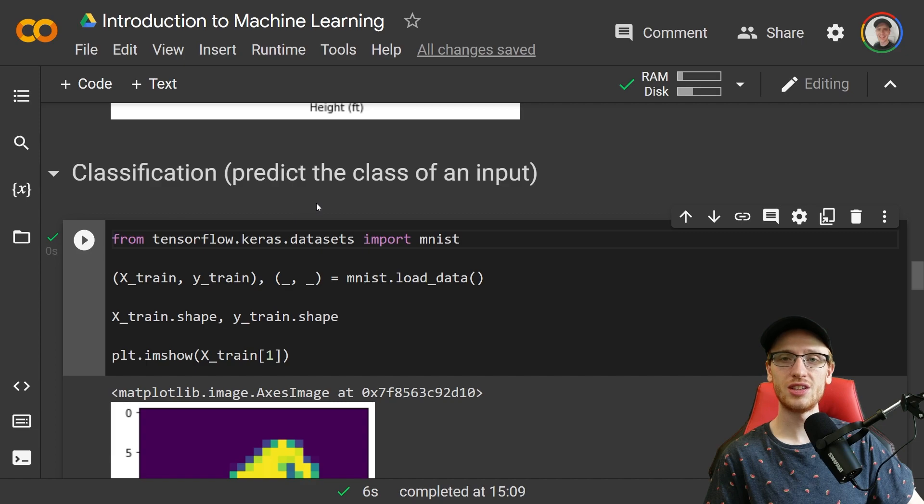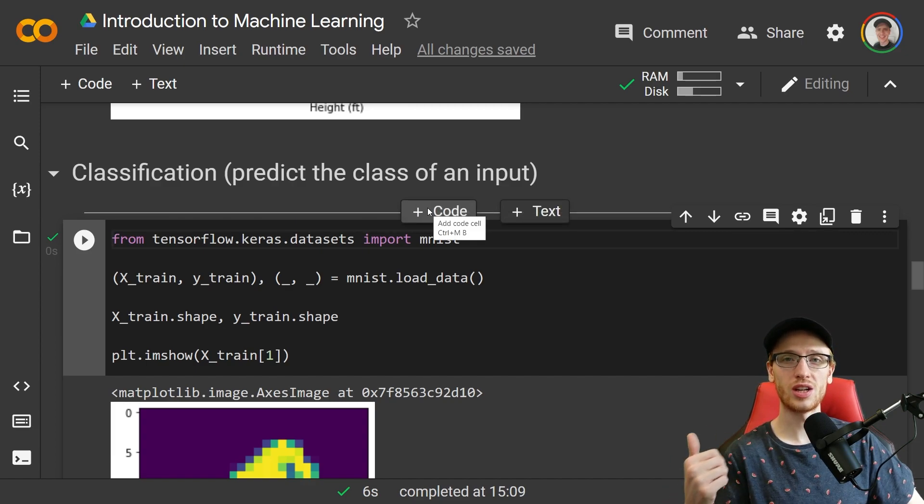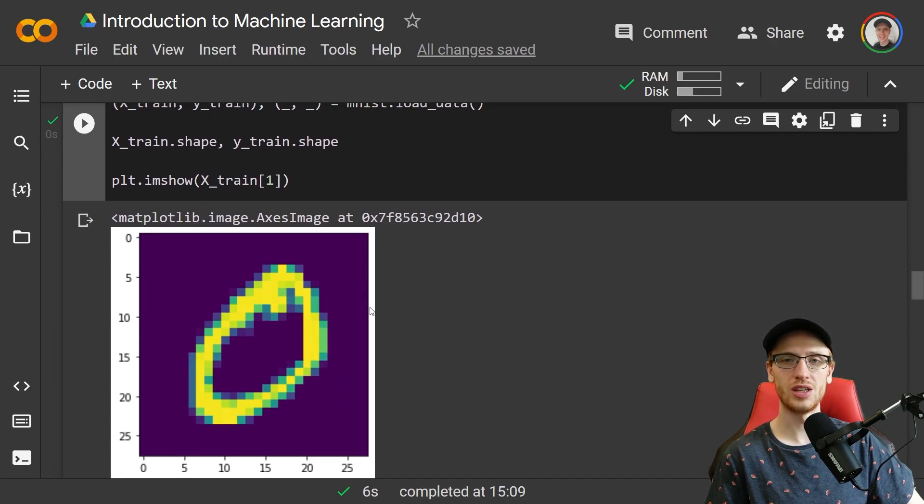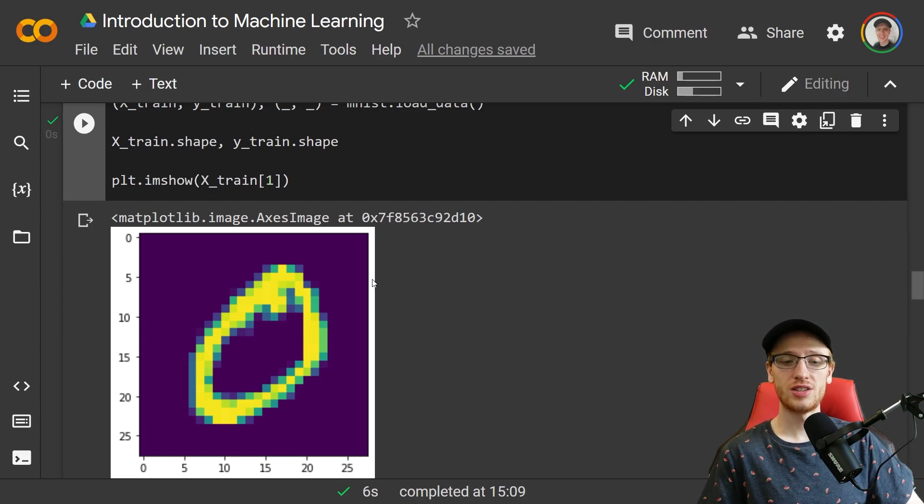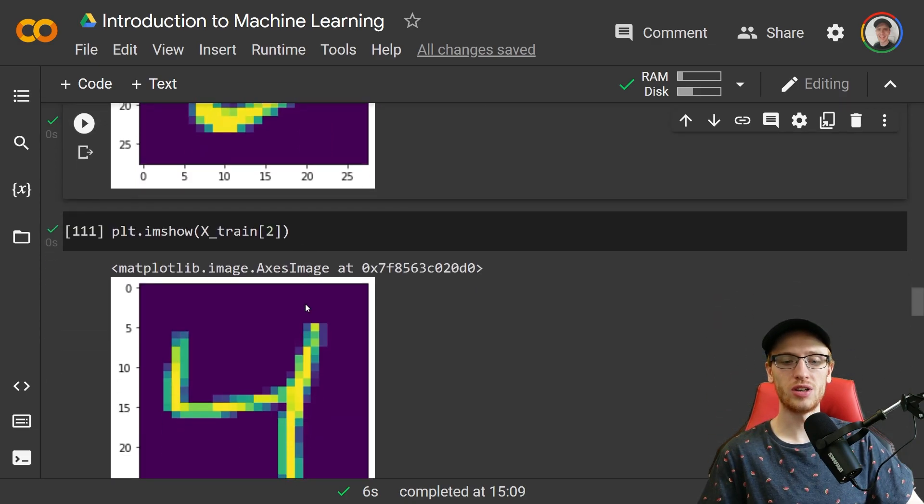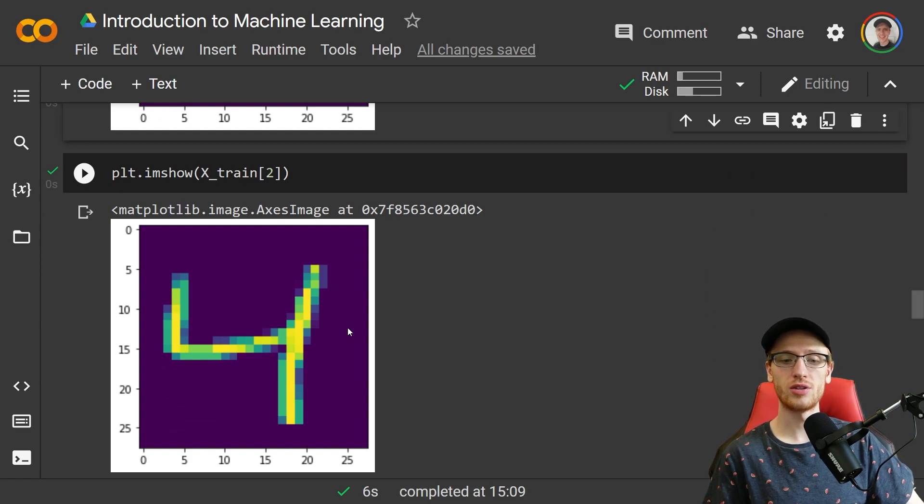The other piece of supervised learning is classification, which means predicting the class of an input. By class, we mean type or category, for example, what digit something is: zero, one, two, three, up until nine. Now you or I could tell you this is a zero and we could also say this is a four, but we need a model that is able to learn from the images that can predict the class or what digit something is.